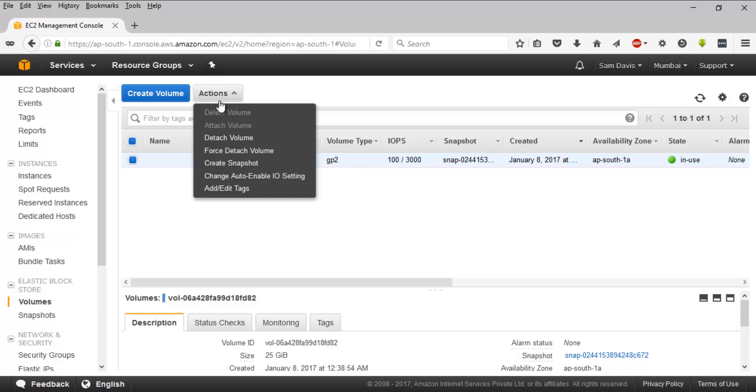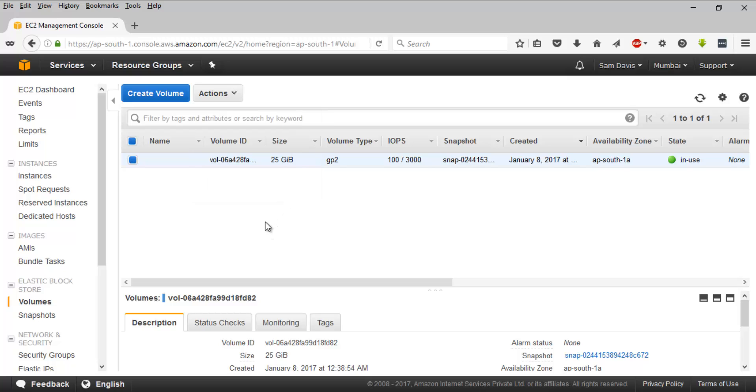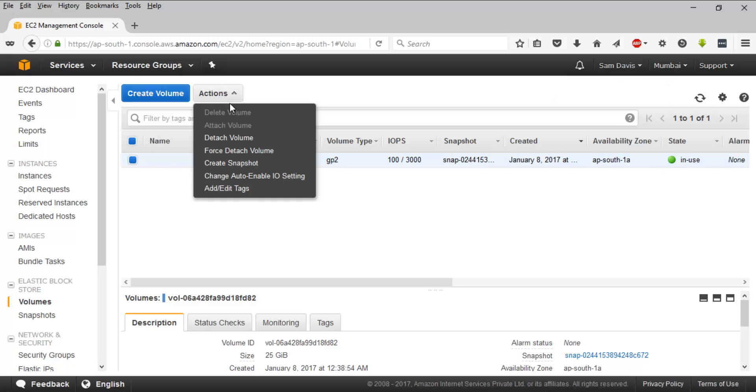You have options like detach volume, force detach volumes, create snapshot, change auto-enable I/O setting, add or edit tags. This is in use. As I said, you will have to ensure that this is detached because otherwise the data integrity might be affected.